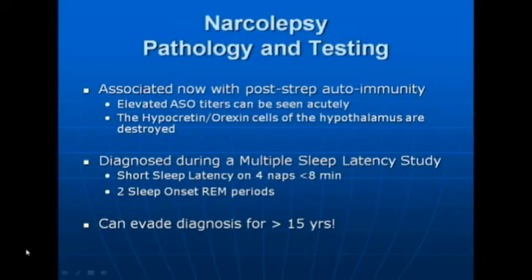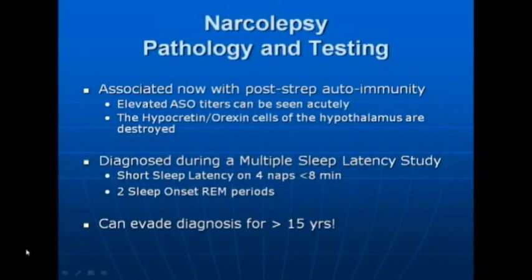We now know that narcolepsy in most cases is probably related to a post-streptococcus infection — strep throat — with an autoimmune reaction that knocks out what are called the hypocretin and orexin cells of the hypothalamus. These are the sleep police cells of the hypothalamus, which is why patients with narcolepsy have such varied sleep issues. We diagnose this clinically in the sleep lab not with an overnight study but a daytime test called a Multiple Sleep Latency Test — four naps two hours apart for 20 minutes each. Falling asleep in under eight minutes in each nap, with two showing REM onset, is considered diagnostic for narcolepsy, though even in sleep labs these can evade diagnosis for many years.